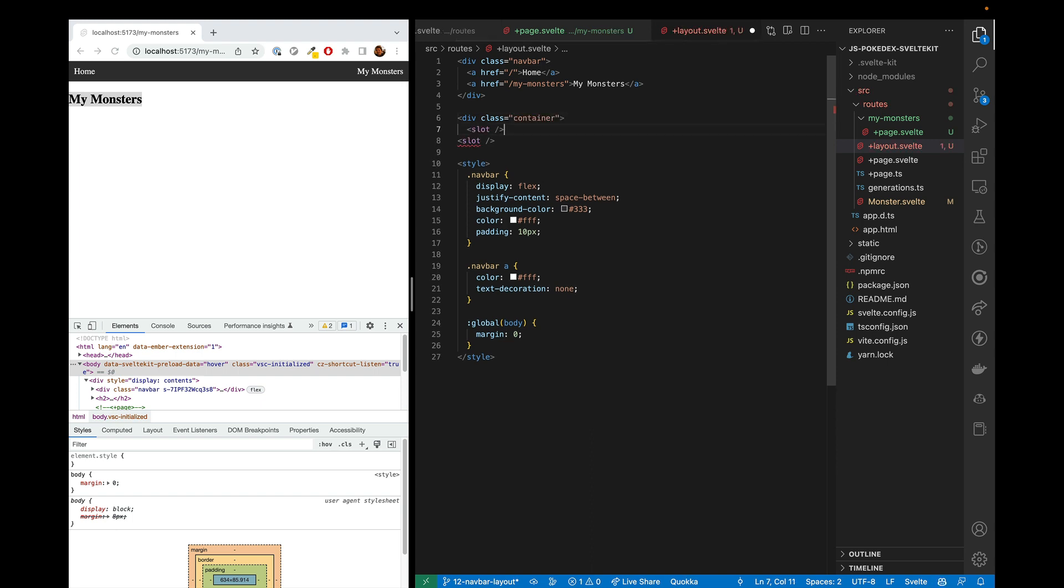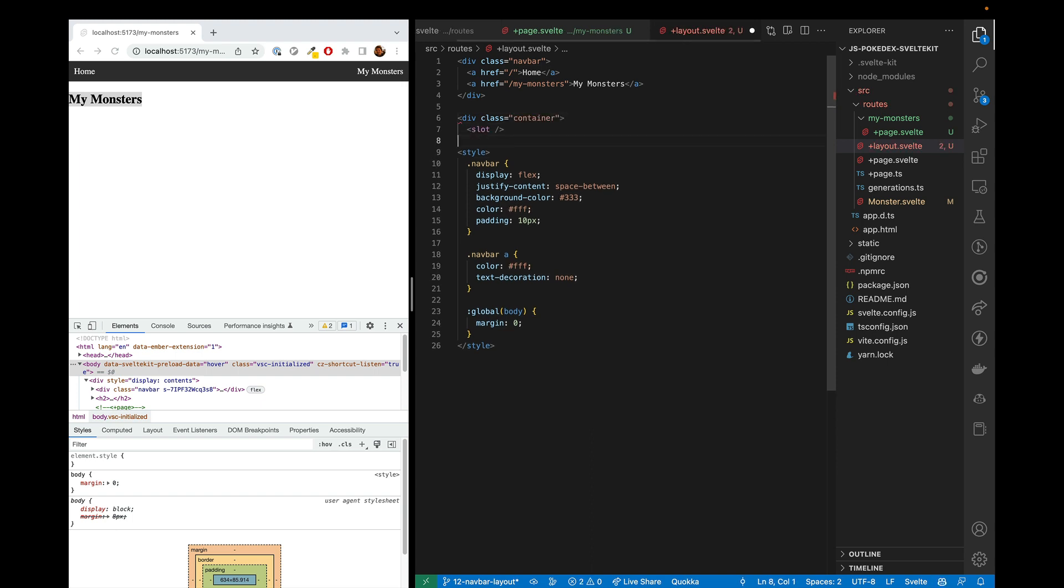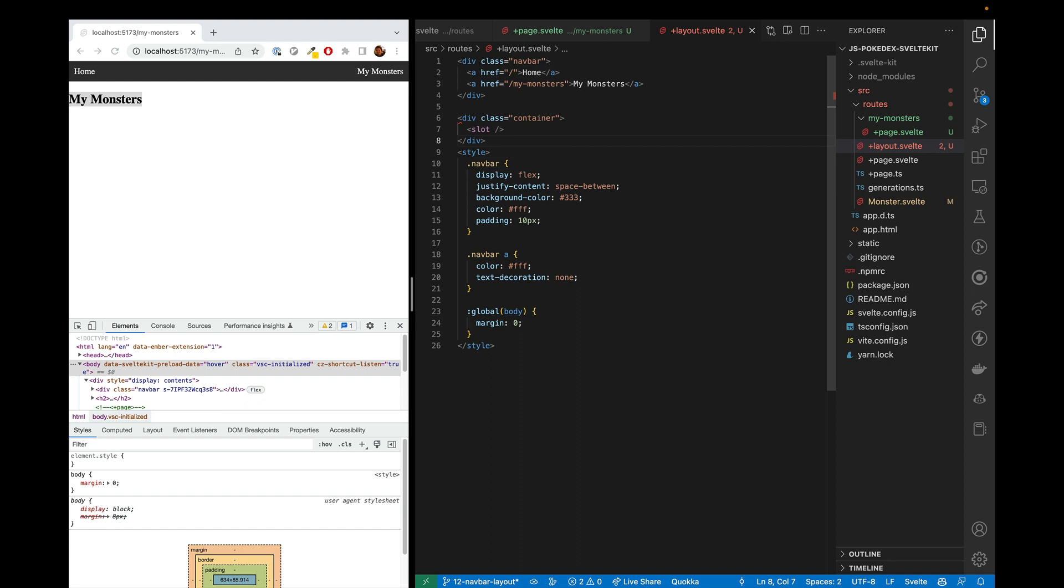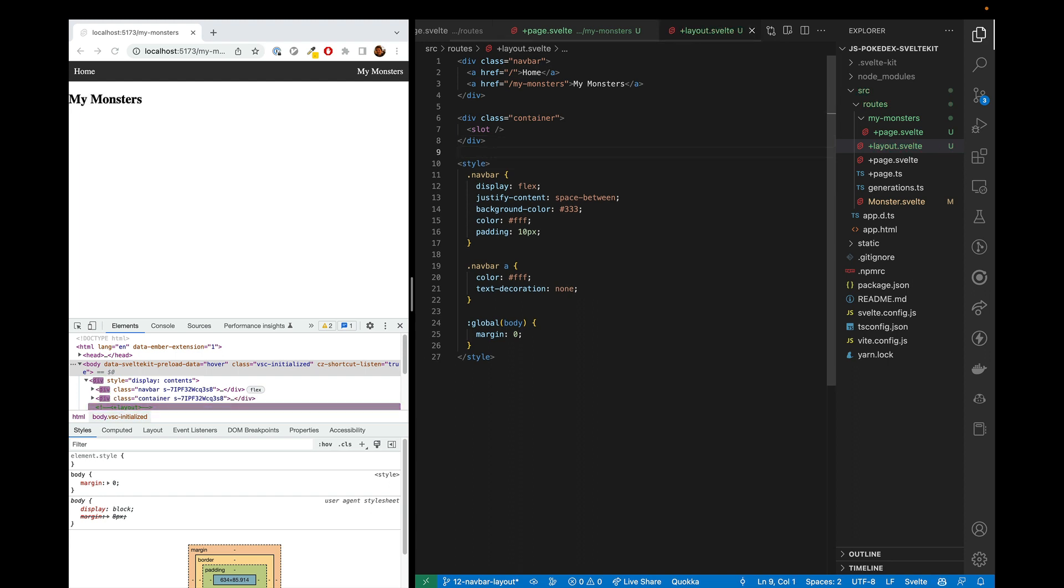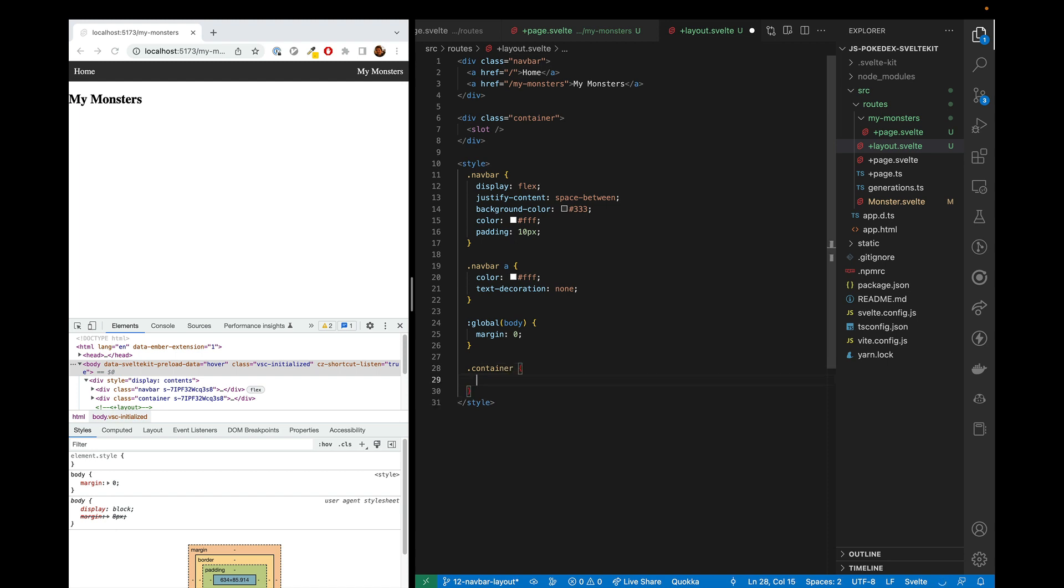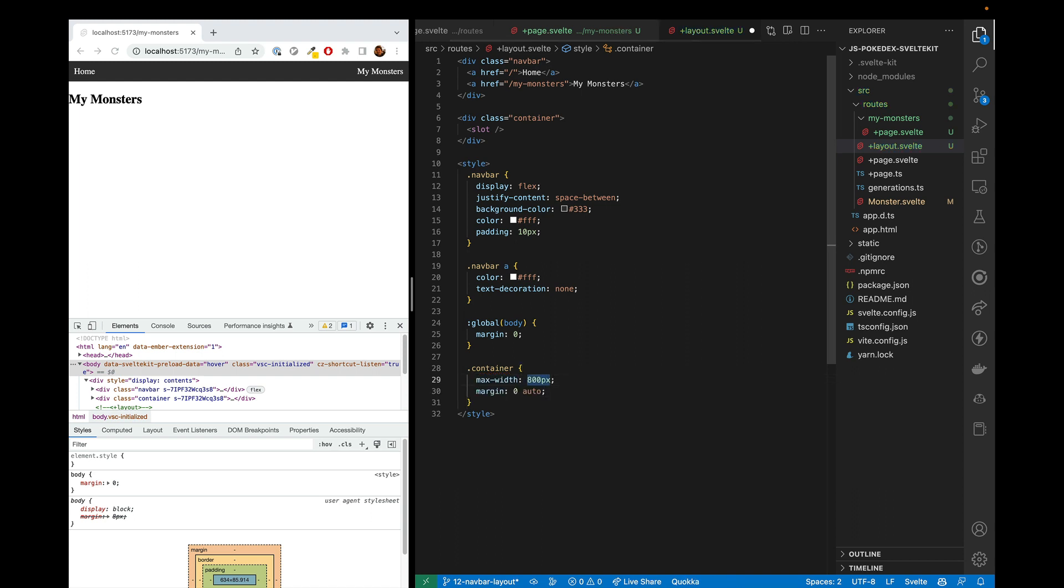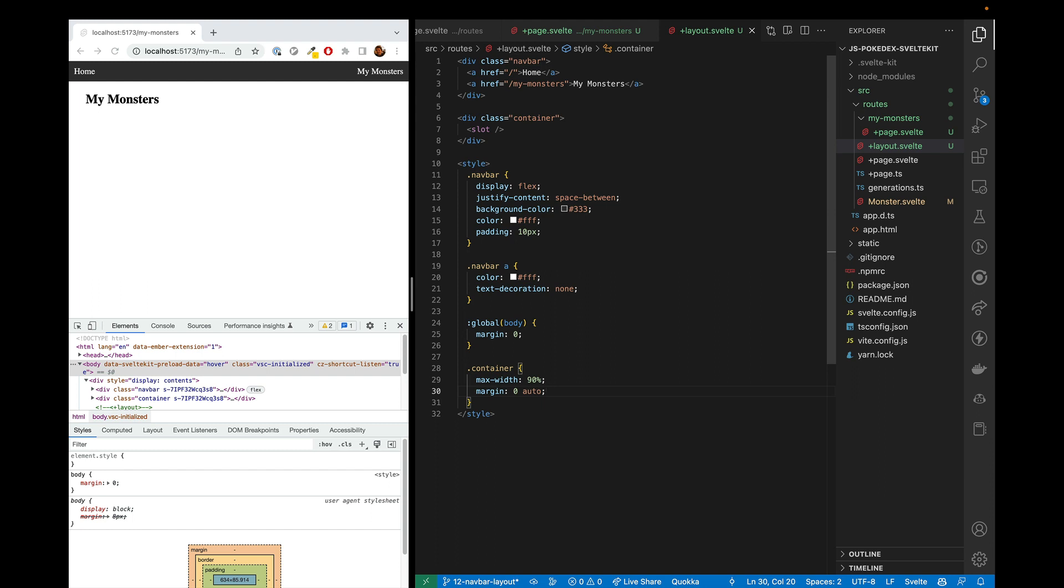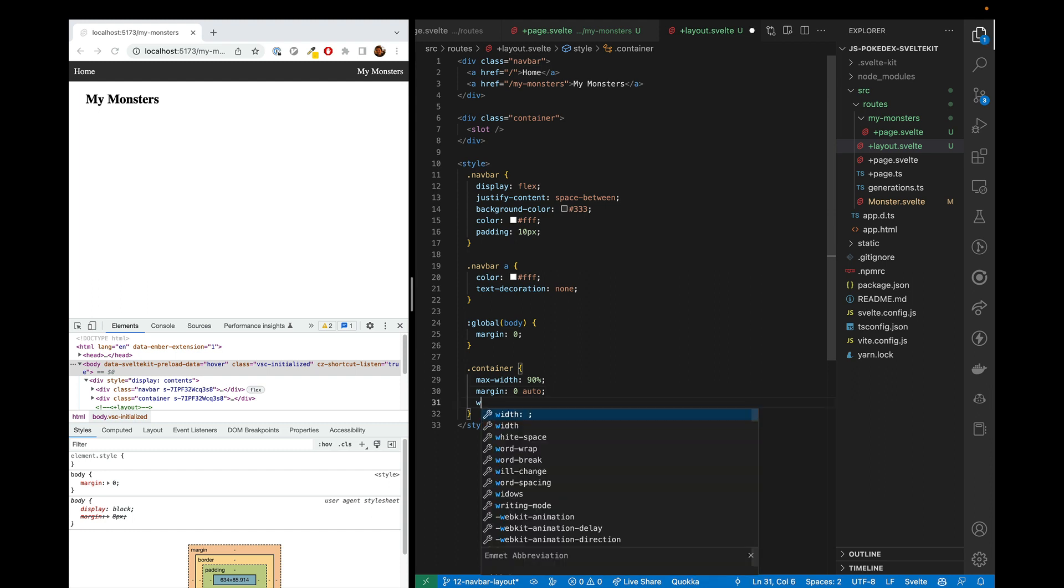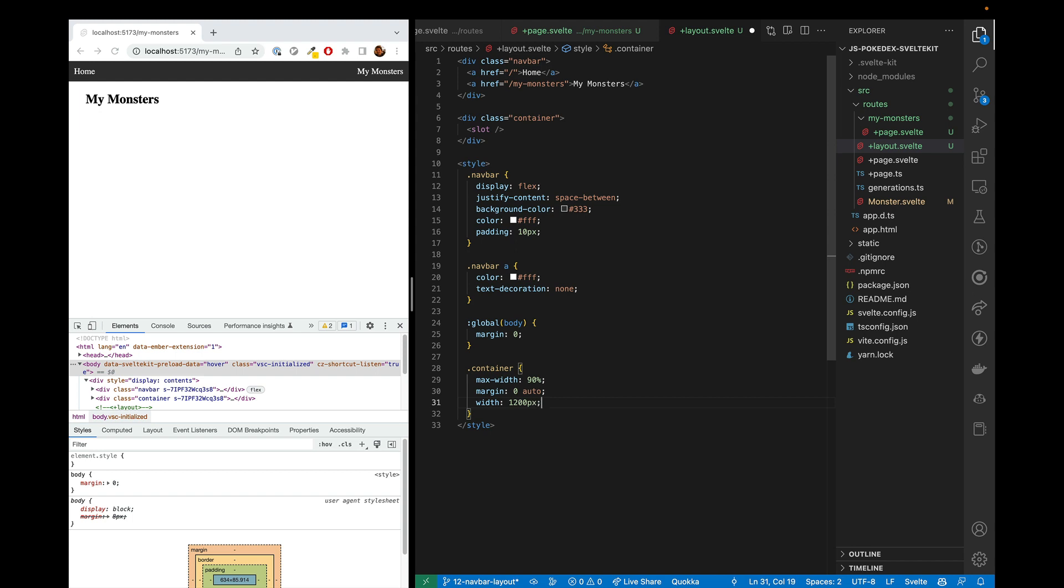So we can put a class of container here and close that out. And then in the container, we can put a max width of, let's do a max width of 90%. So it's never quite up against the edge. And then the margin will be auto.